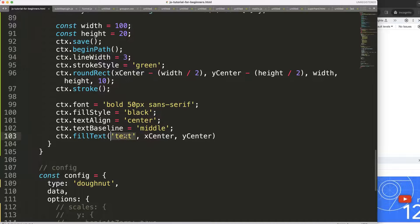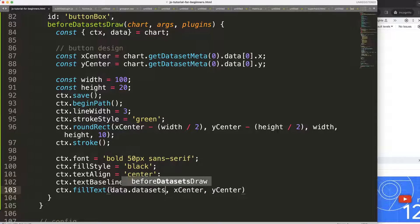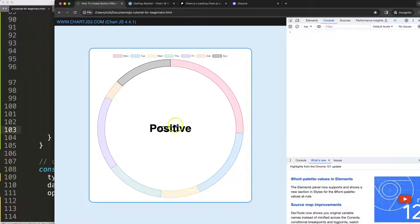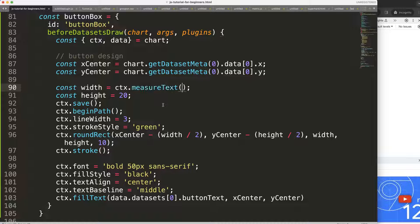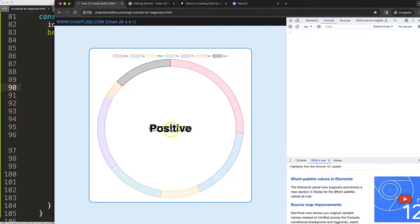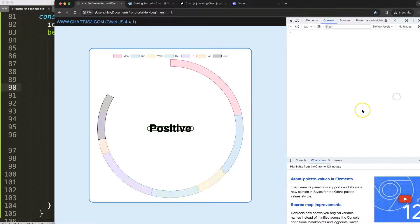Now I connect the text dynamically: 'data.datasets[0].buttonText'. Then I measure the text width using 'ctx.measureText(text).width' — this gives the exact pixel width of the text. I add 20 pixels of padding (10 on each side) so the button is slightly wider than the text.